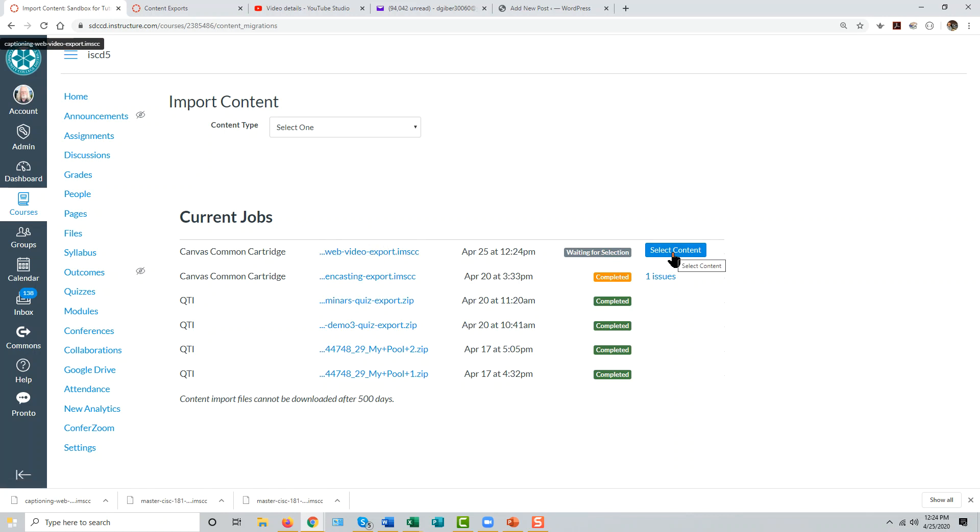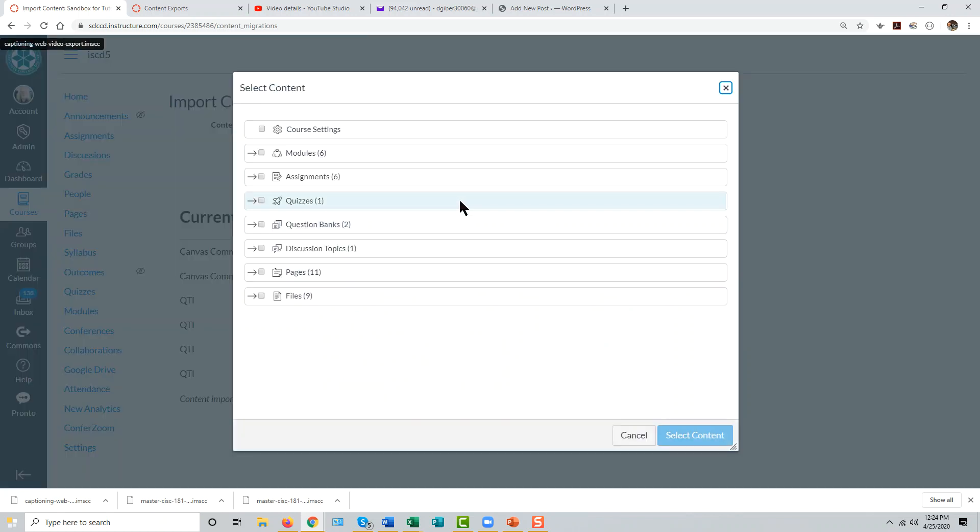You will be provided with a button that will allow you to select the content included in this file that you want to import into this current course. Click that button.